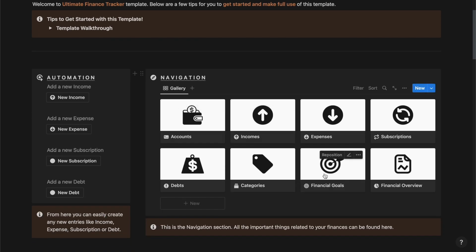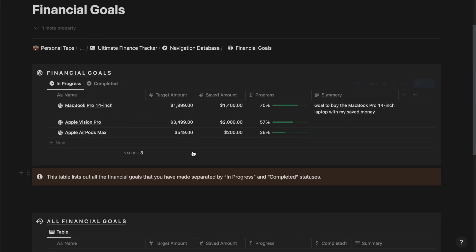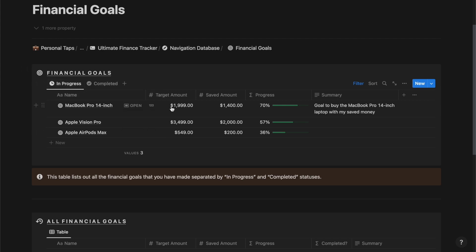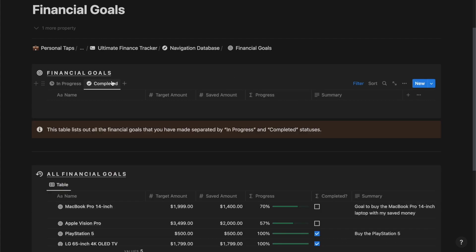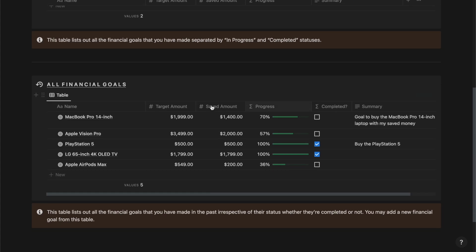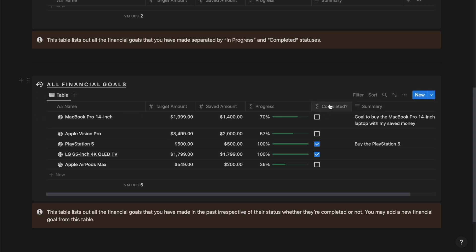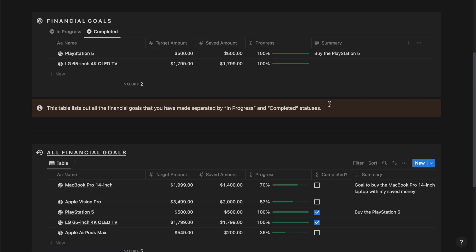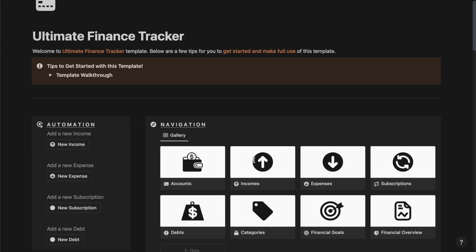Next we have the financial goals section. From here you can manage all the financial goals that you have set out, whether they are in progress or have been completed, along with the target amount, the saved amount, the progress, and a brief summary about them. The all financial goals section lets you track and manage all your financial goals irrespective of whether they are in progress or have been completed already.